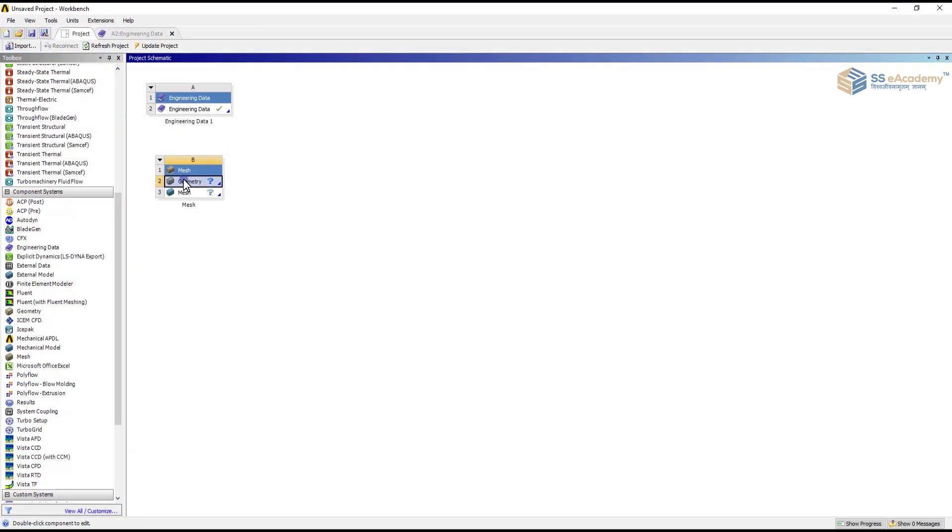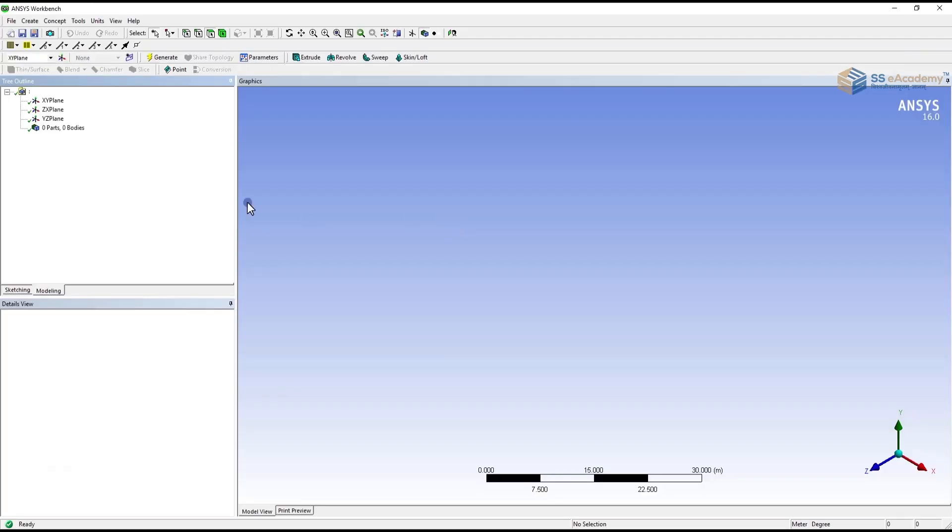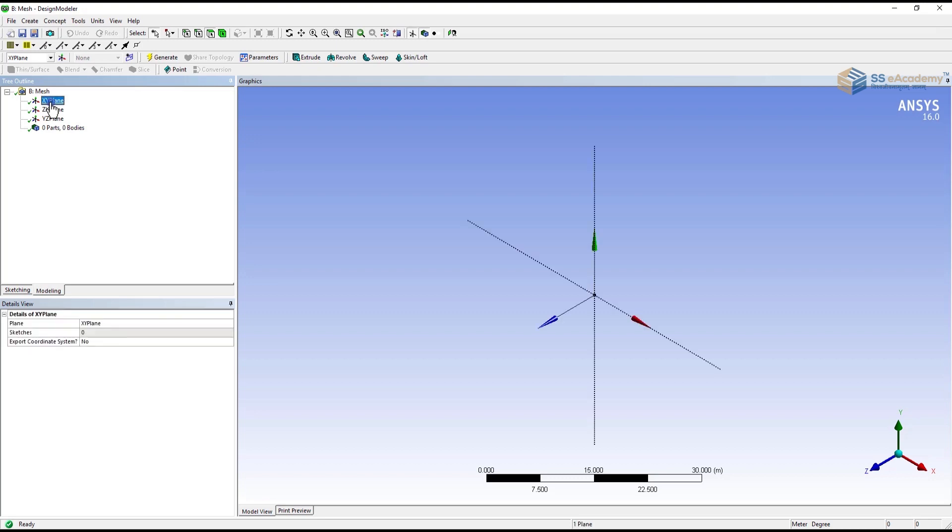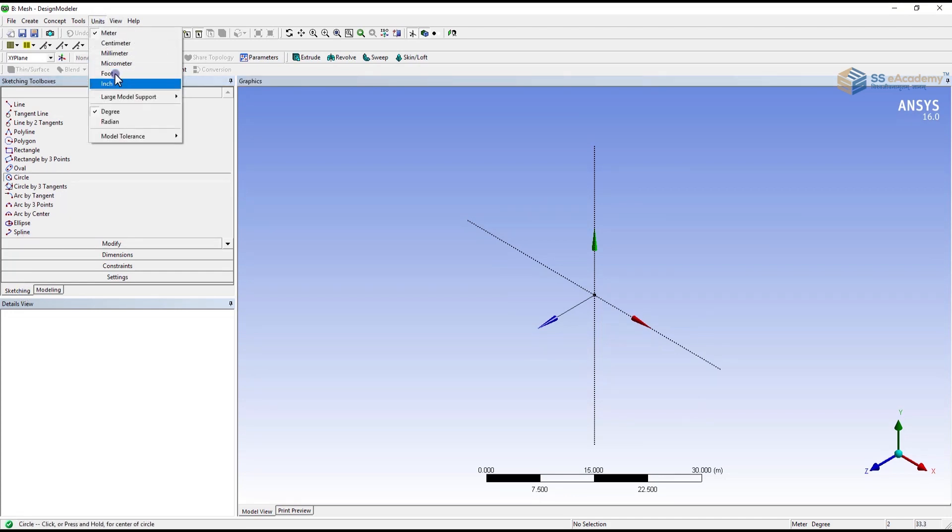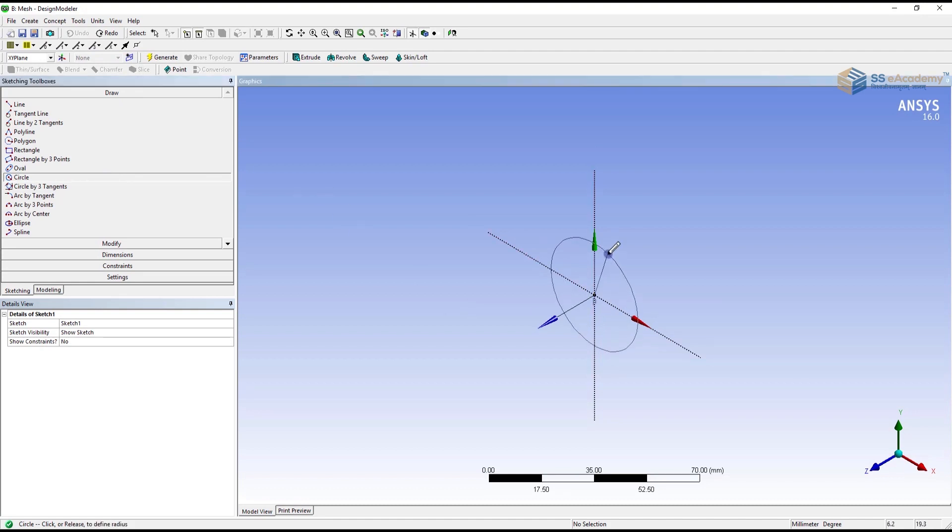Then you have to create a geometry using new design modeler. In our case I am going to create a simple cylinder just for example how to create a meshing. A geometric modeler window will be opened. First of all you have to select the plane where you want to create a geometry. Then go for sketching. We are selecting in millimeter. To create a cylinder, first of all select the circle, create a circle.